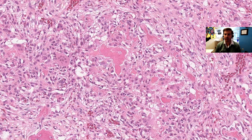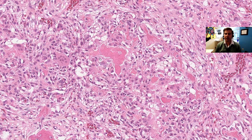In a higher power view, we can see that this bone is composed of a haphazard distribution of woven bone with osteoblastic rimming. You can see the osteoblasts rimming this bone, and the background stroma is very richly vascularized — see all these blood vessels here. There are scattered osteoclasts in the background. So we have this relatively indolent radiographic picture of a predominantly lytic process with a central bony nidus with a benign appearance.